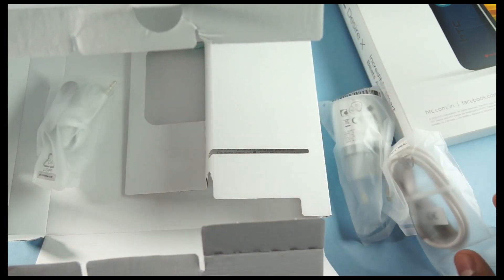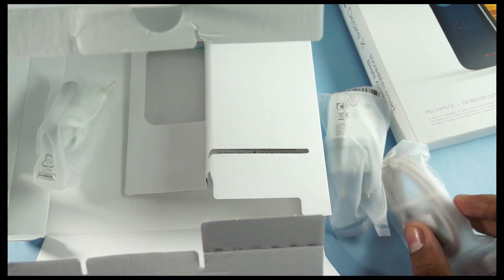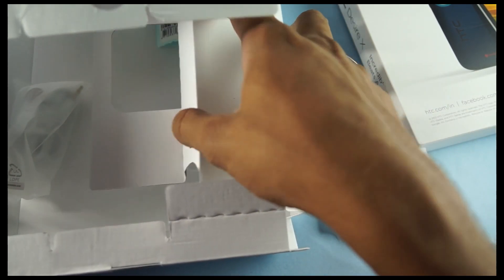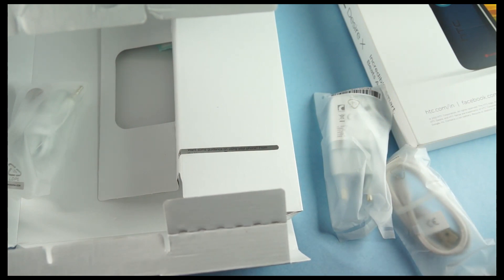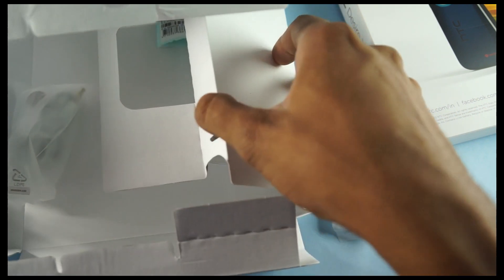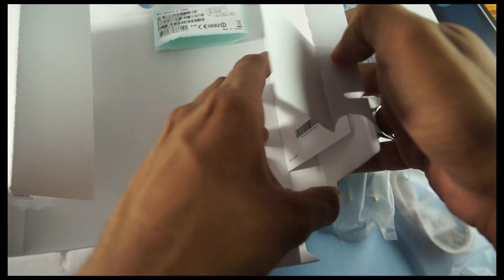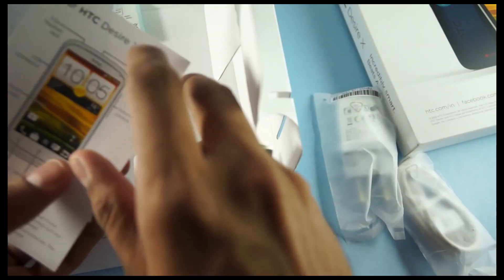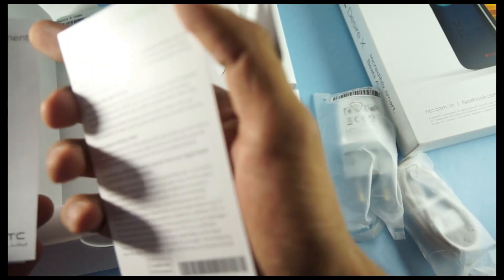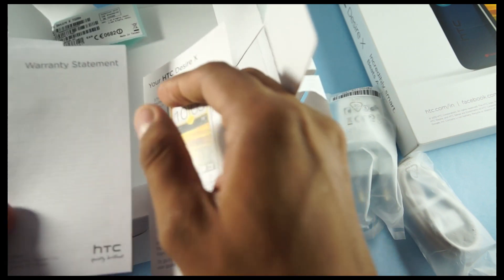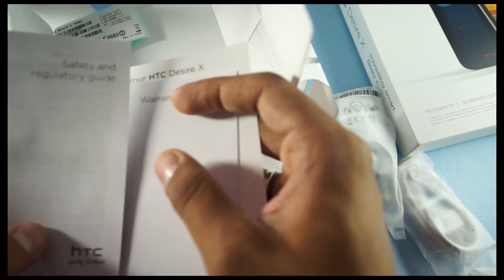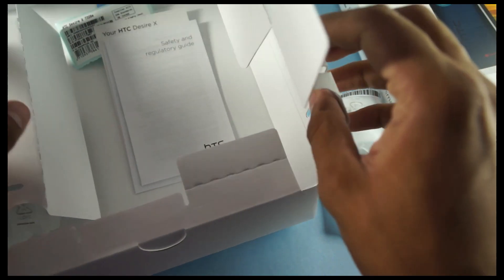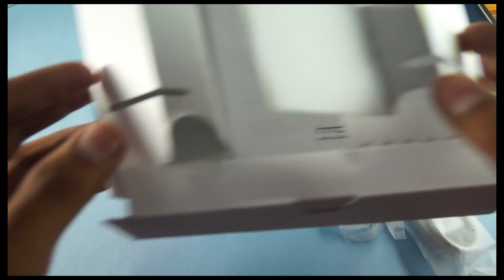And these are the earphones. The earphones come with the Beats Audio. HTC can use this to enhance the sound quality of the device and even the headphones. Nothing much attached to this. There's a small guide about the phone and the warranty statement. And the safety and regulatory guide. So, this was all inside the package of the HTC Desire X.